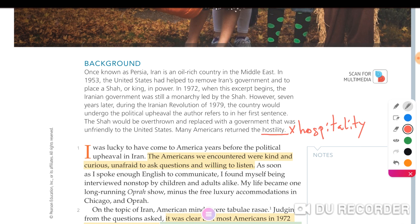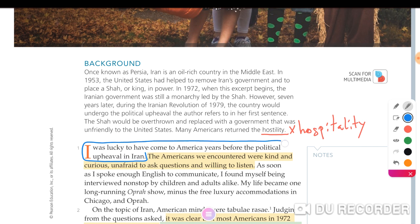Let's read the first paragraph: 'I was lucky to have come to America years before the political upheaval in Iran. The Americans we encountered were kind and curious, unafraid to ask questions and willing to listen. As soon as I spoke enough English to communicate, I found myself being interviewed non-stop by children and adults alike. My life became one long running talk show minus the free luxury accommodation.' Why did she start with this sentence? She is explaining where she had come from, and it reveals that this is a memoir covering the years she spent in America.